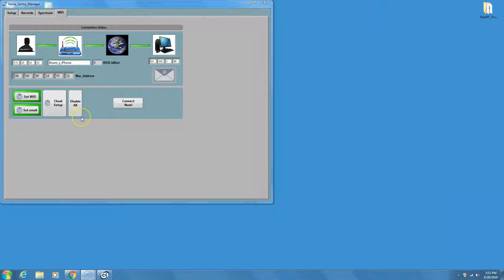The first connection will last about one minute. That is the time it takes for the server to ensure the instrument is completely erased, set its time, and start the recording. Subsequent connections will be much shorter.